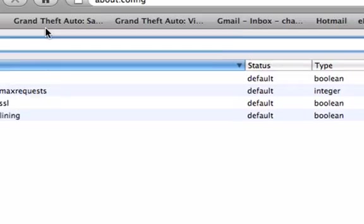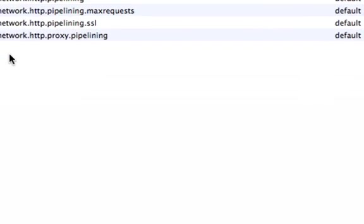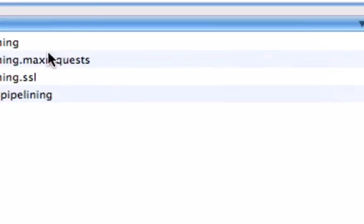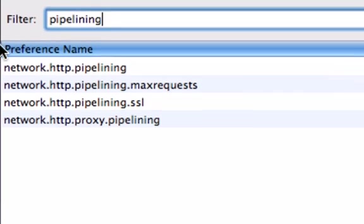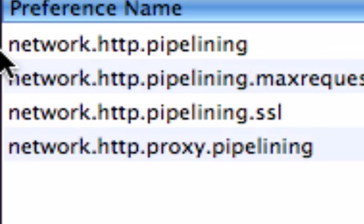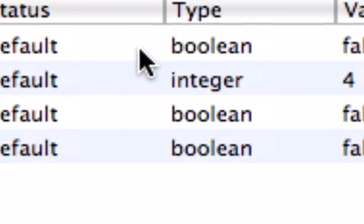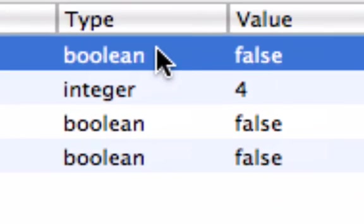You'll have these four things come up. What you want to do is go to the top one which says network.http.pipelining. You want to go all the way over and double-click it to make it true.